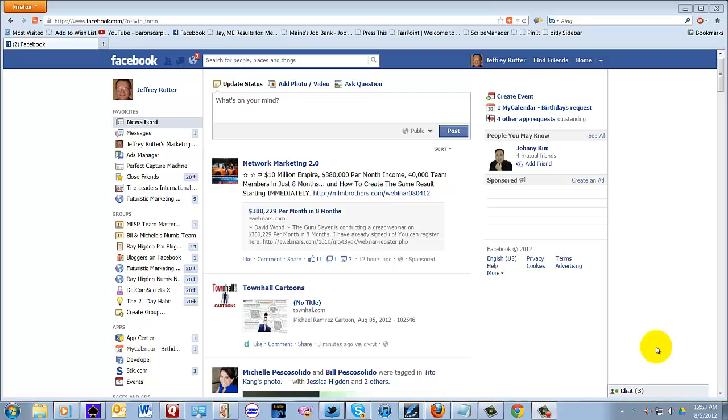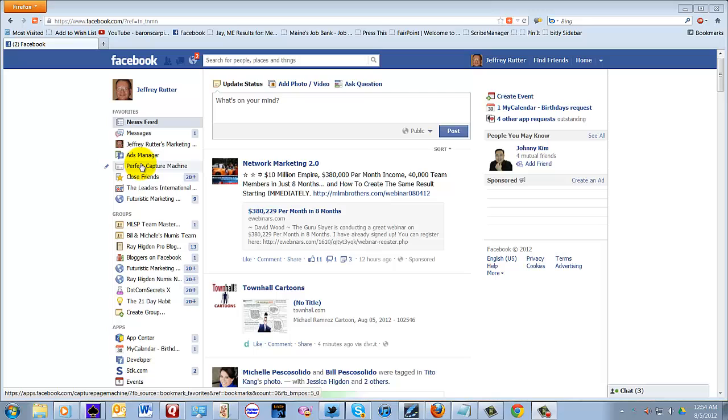Now you'll notice here I'm at my personal Facebook page, and I've got Perfect Capture Machine right here. If you've already installed it, you should have it on your Facebook.